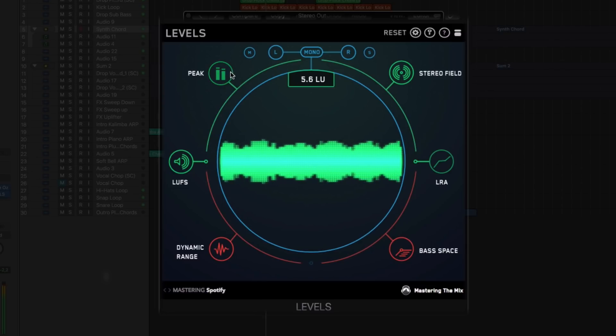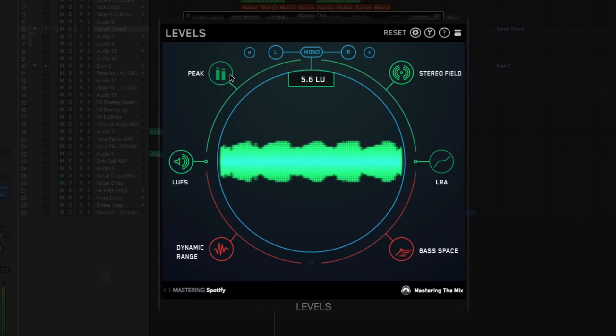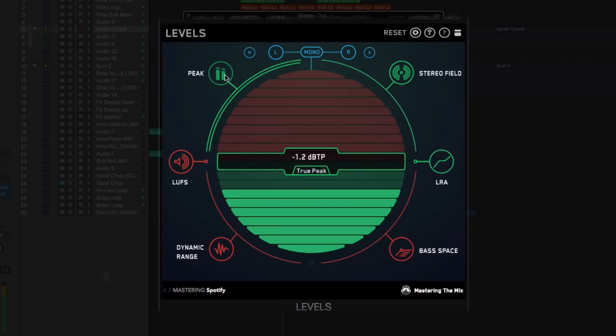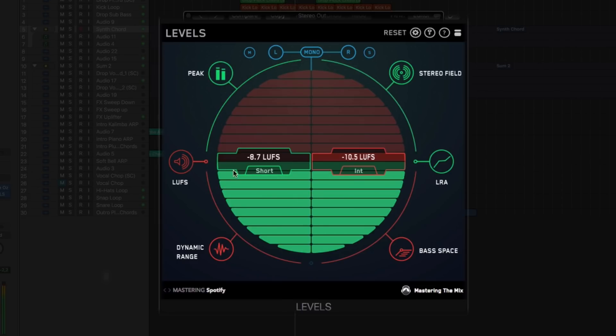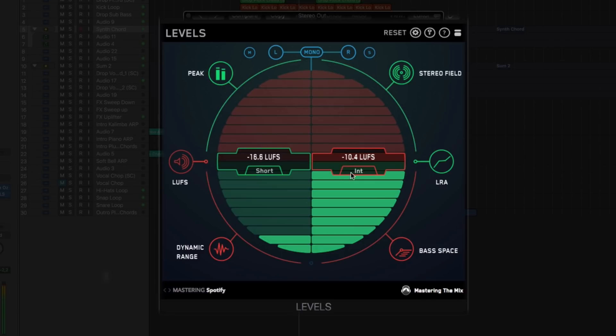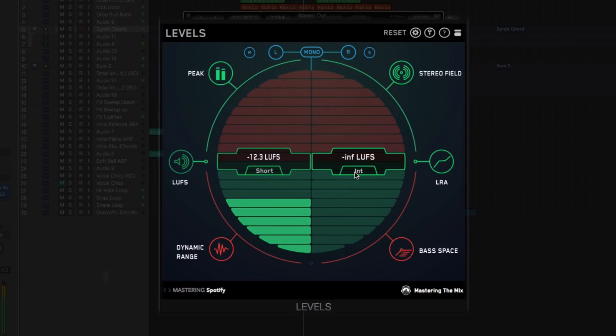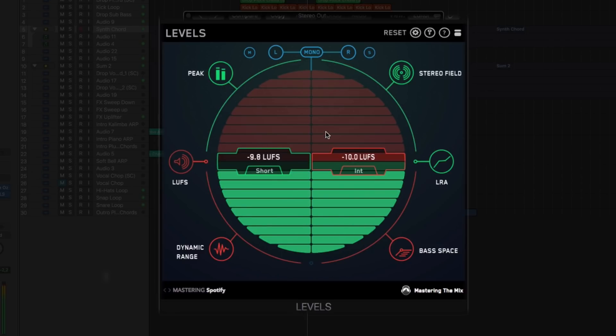Not only drawing your attention to aspects of your mix or master that need fixing, Levels will also offer actionable advice on how to amend the issue, providing both peak and LUFS metering so you can achieve optimum loudness with your audio.